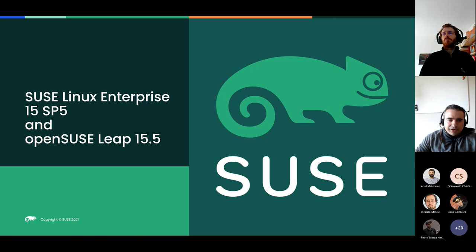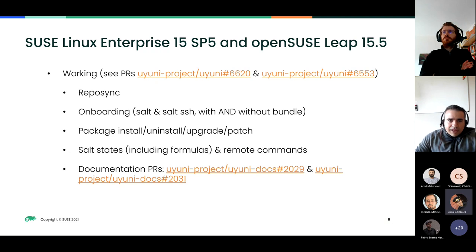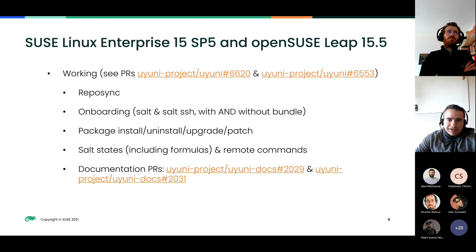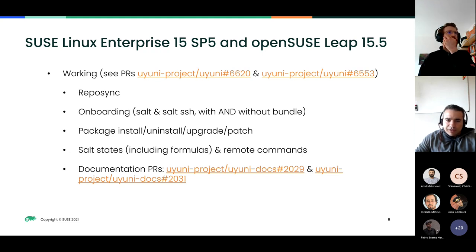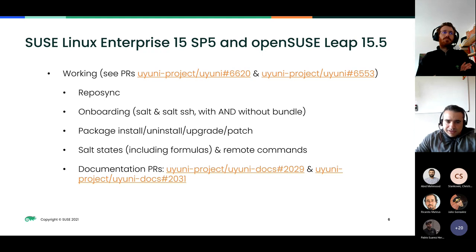In the previous hack week, onboarding, package installation, uninstalling, Salt states, and formulas were all working for OpenEuler. A few things not tested include Prometheus support and OpenSCAP guides. The documentation is already submitted and approved — it will be merged when the release is official. The main work of this hack week was adding support for SUSE Linux Enterprise 15 SP5 and openSUSE Leap 15.5. The pull request is done: repo signing, onboarding with Salt and regular software, with and without SSH, and also with the Salt bundle — plus package install, upgrade, patching, Salt states, formulas, remote commands, and documentation all working.